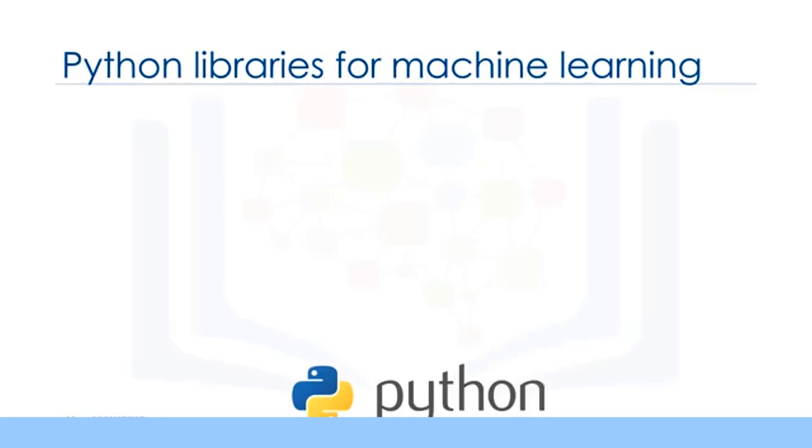However, there are a lot of modules and libraries already implemented in Python that can make your life much easier. We try to introduce the Python packages in this course and use it in the labs to give you better hands-on experience.